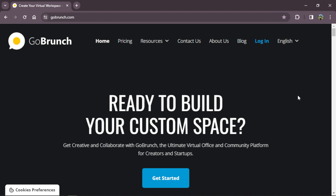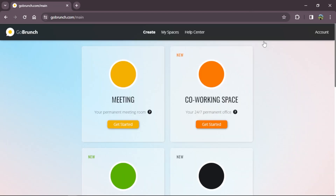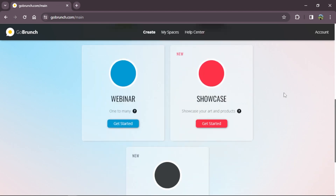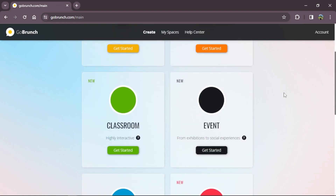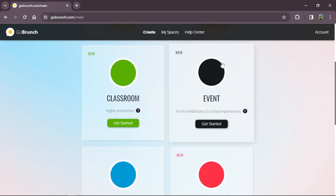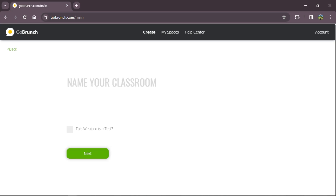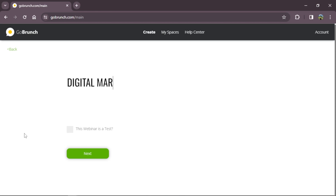First, we are here in the GoBranch homepage. We're going to log in to our account. Here you will see the options to create your rooms. I'm going to choose the classroom one and click get started. We'll place a name: Digital Marketing.